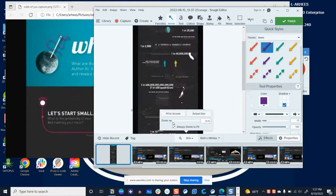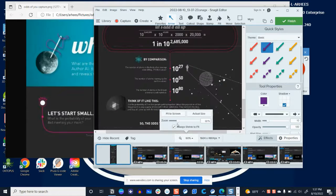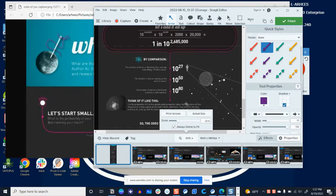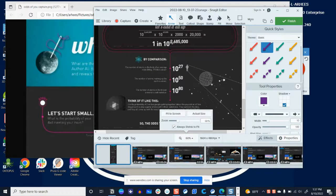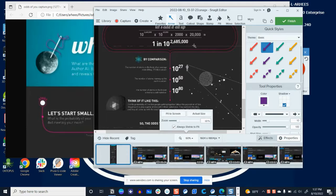We can zoom in on this so that we can find the number we're looking for, which is 1 in 10 to the 2,685,000.